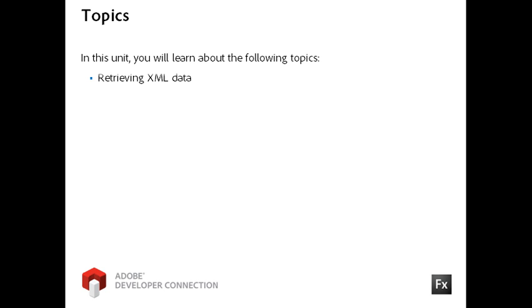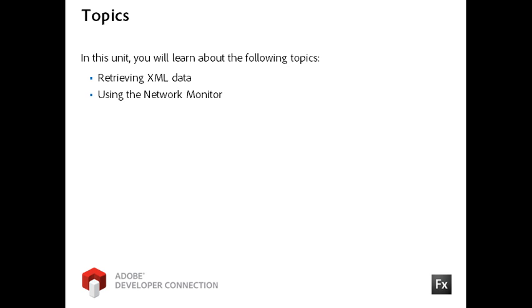In this video, I will show you a very simple way to retrieve XML data from a remote server. You will also learn how to work with the network monitor to view your data request and the returned data. Lastly, you will bind the returned data to UI components in your display.